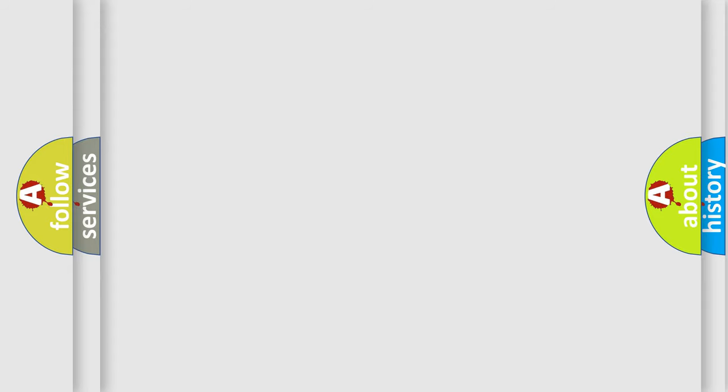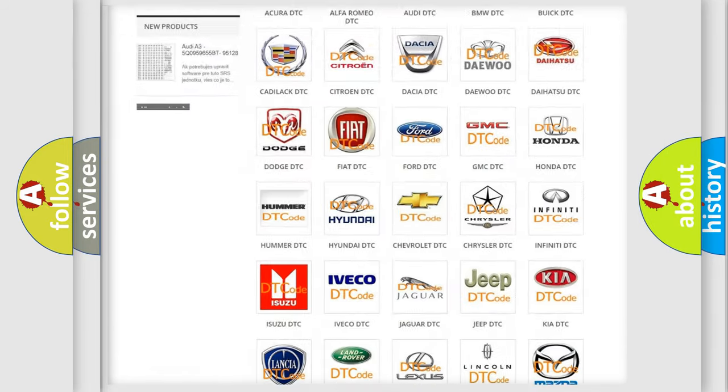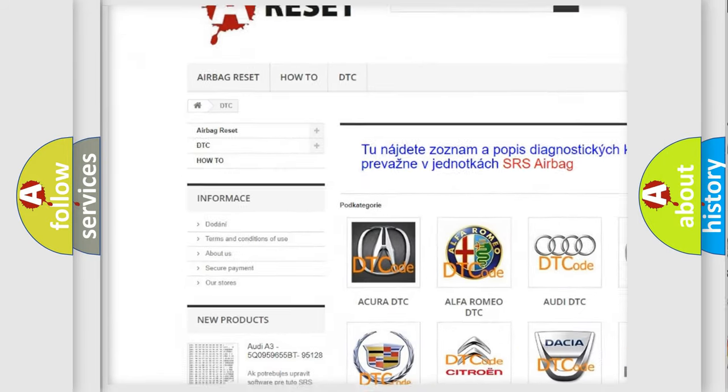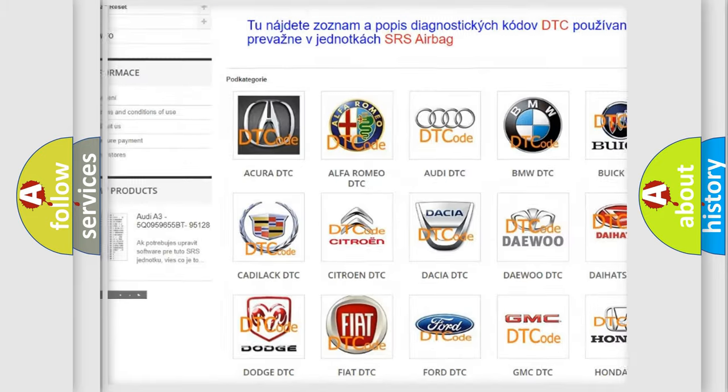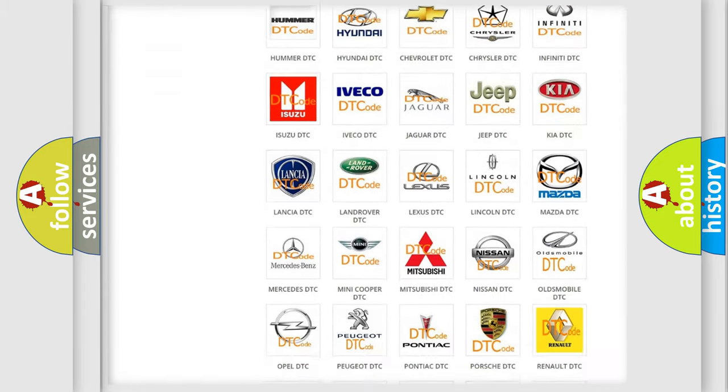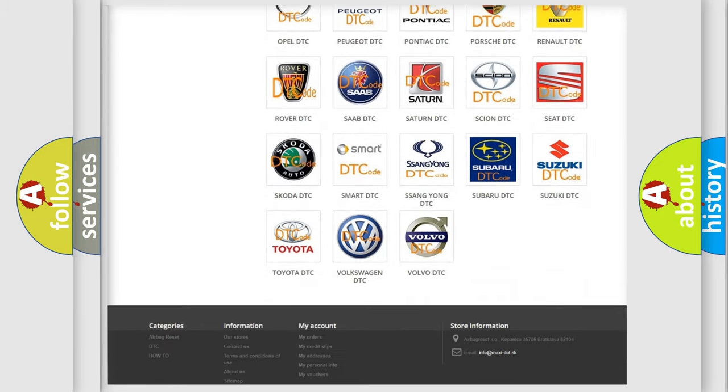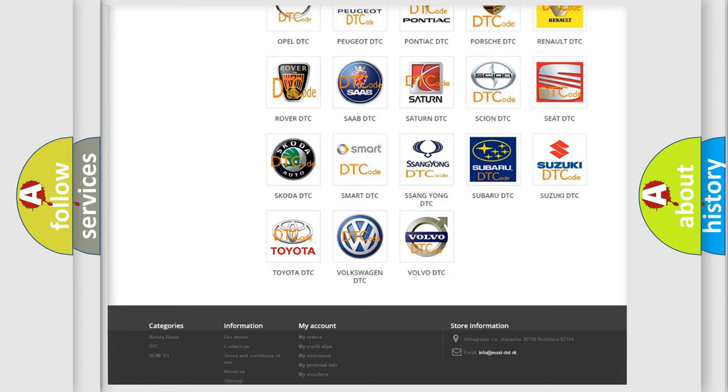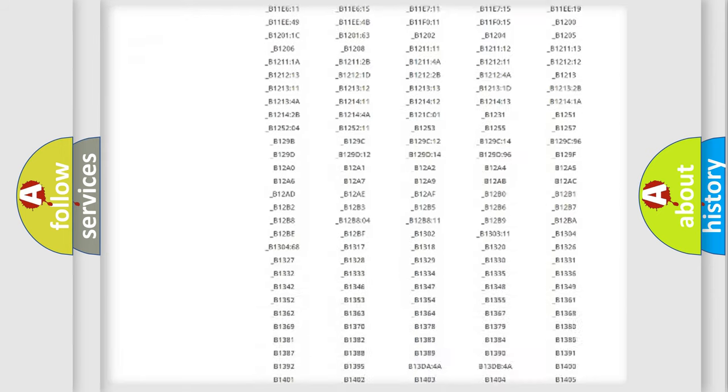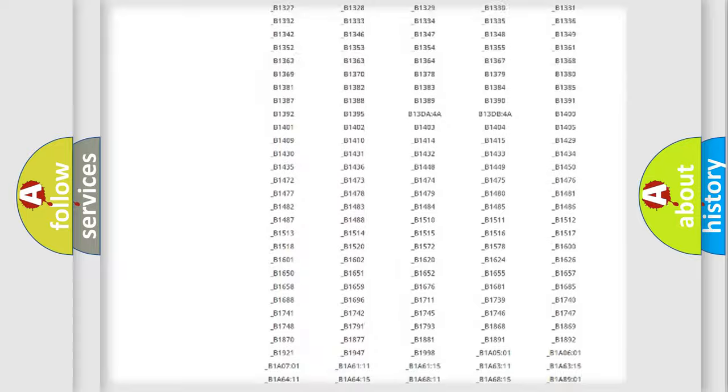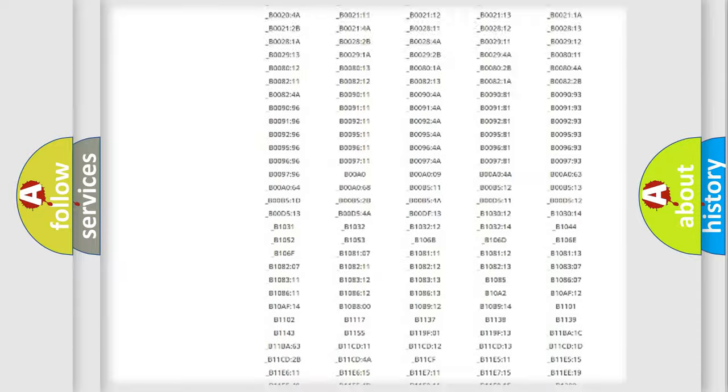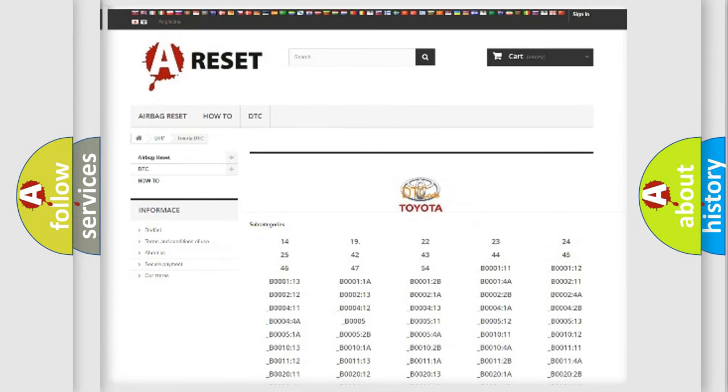Our website airbagreset.sk produces useful videos for you. You do not have to go through the OBD2 protocol anymore to know how to troubleshoot any car breakdown. You will find all the diagnostic codes that can be diagnosed in Toyota vehicles, and many other useful things.